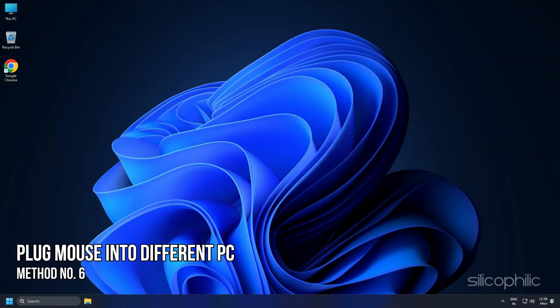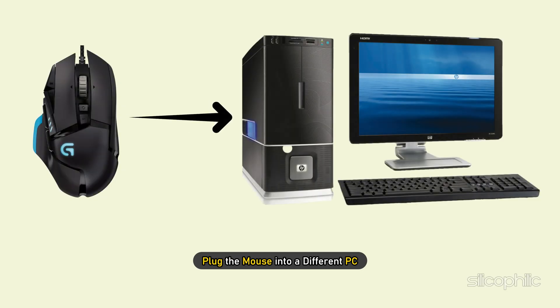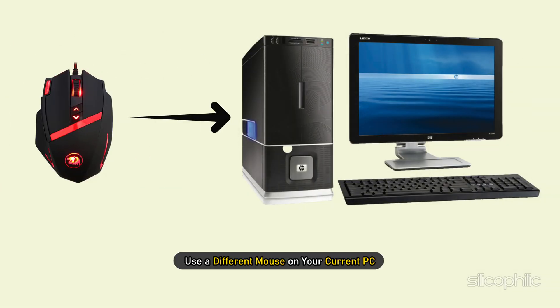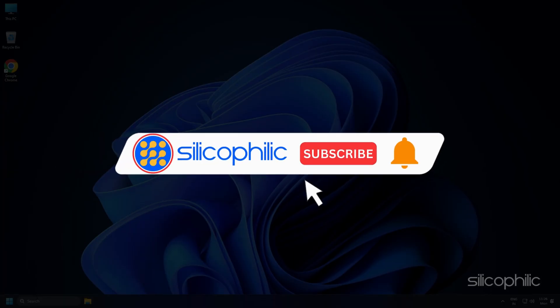Method 6: If none of the solutions helped, then most likely it's the mouse itself triggering the glitch. If possible, plug the mouse into a different PC or use a different mouse on your current PC. This will help you figure out whether the mouse or the computer is causing the glitch.